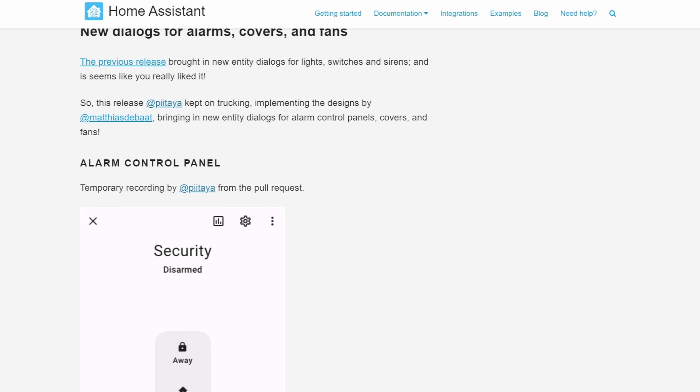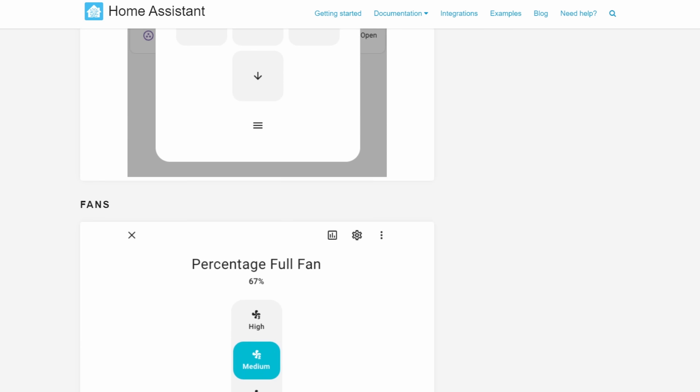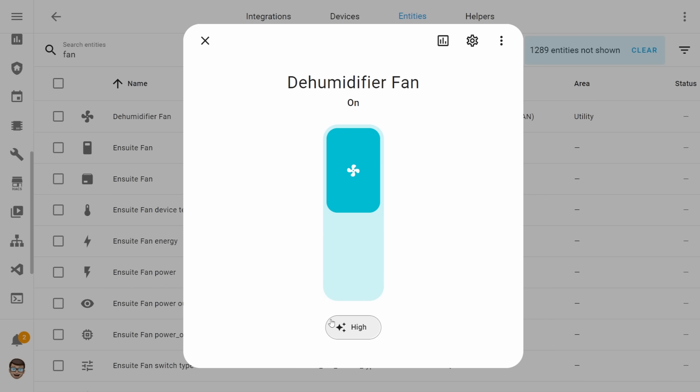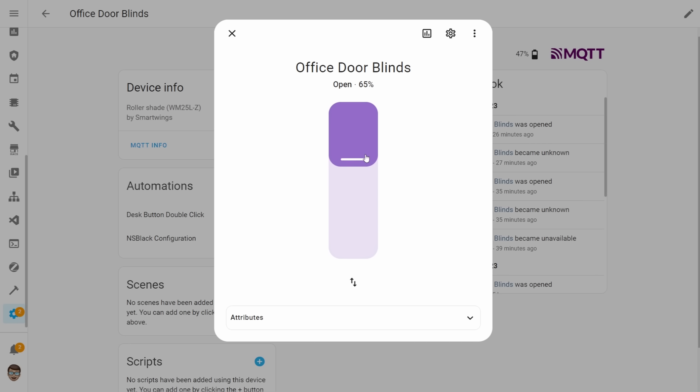Tile cards and dialogues for fans and covers are quite cool because there's a few different variants for them. The variant is adjusted based on whatever entities are available for your device. With a fan, you might have one that's adjustable by a set percentage controlling how fast the fan goes, or you might have set speed modes where you press a different button to change the mode. So based on whichever type of entity you have, you'll get the relevant tile card and the relevant dialogue. The same sort of thing happens with covers — if it's either open or closed, on and off, adjustable by a percentage, or a set tilt, you'll see a different card and dialogue based on those.